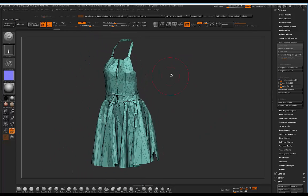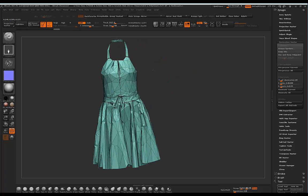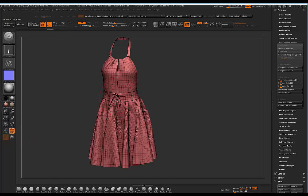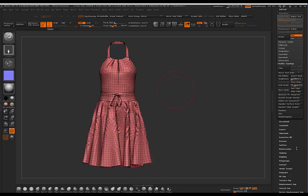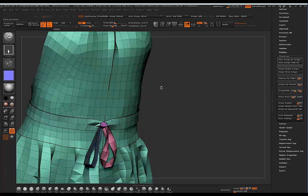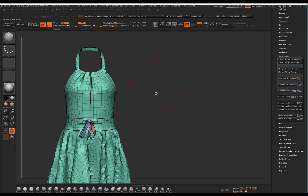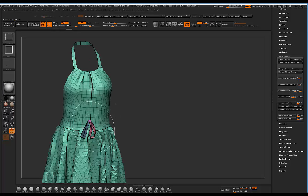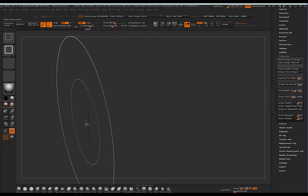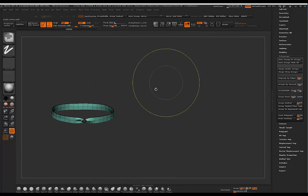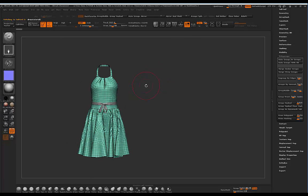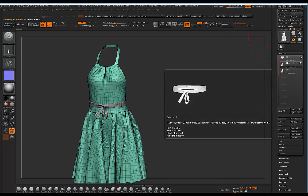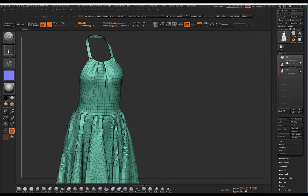Now we've got triangles and it's giving us that abstract low-poly look and feel to the garment — something a little different and creative to experiment with. I'm going to go to Polygroups and Auto Groups to separate the ribbon piece. I'll ctrl-click to hide the ribbon and the extra pieces, hide the entire dress, then go to Split Hidden so I can work on the dress on its own.